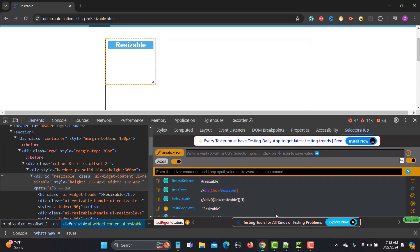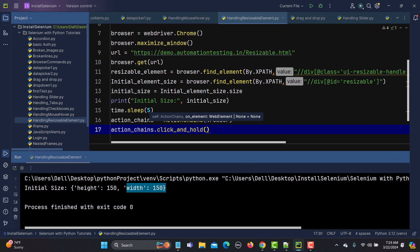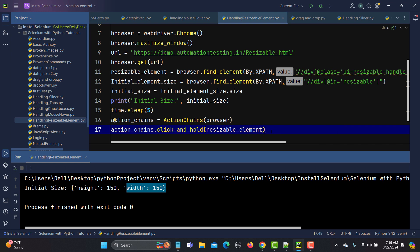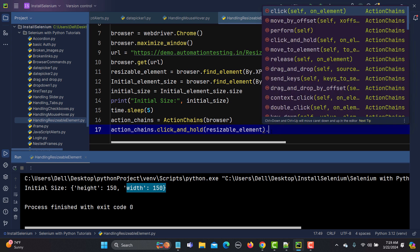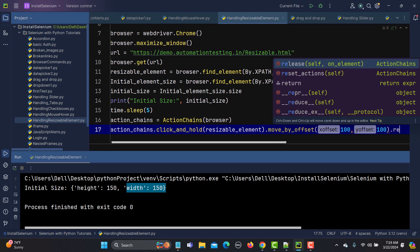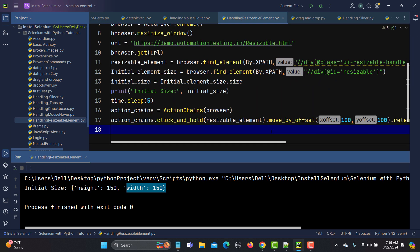We need to chain all these actions together: action_chains.click_and_hold(resizable_element).move_by_offset(100, 100).release().perform(). We click and hold the corner element, move by an x-offset of 100 and y-offset of 100, then release it, and finally call perform() to execute all the actions. Then add another time.sleep().